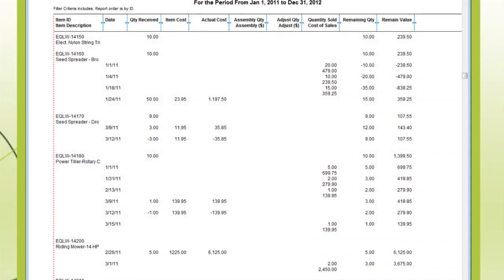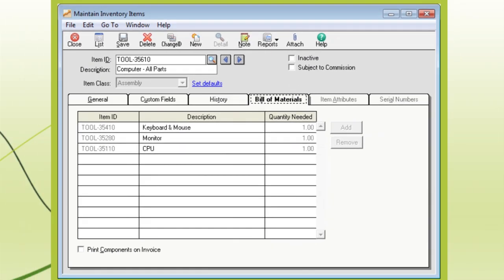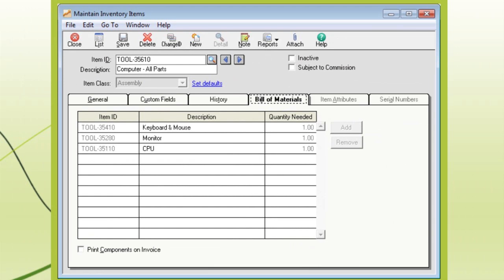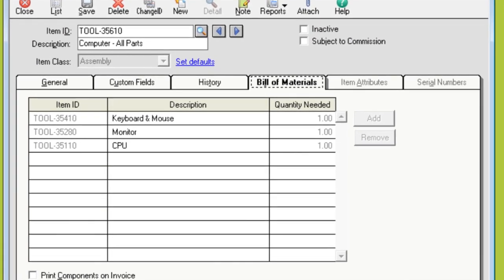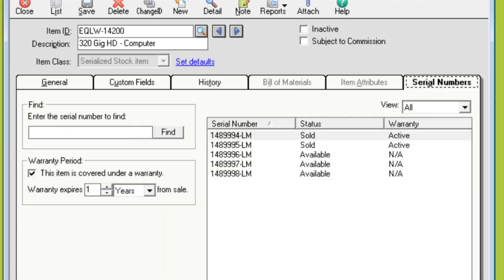That's handy. And you can create assemblies to track the parts you need when somebody orders a computer — parts that make up that computer, like monitors, keyboards, and RAM — and assign serial numbers to record sold items.